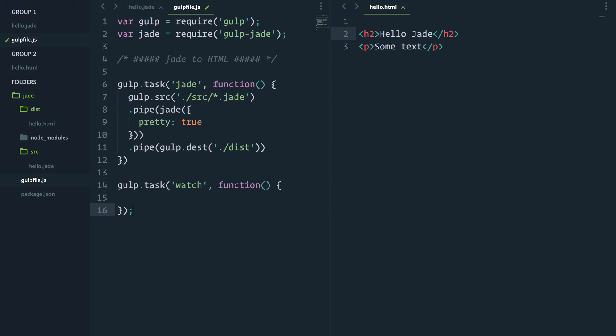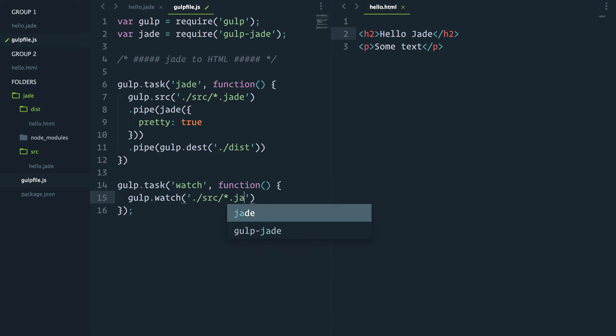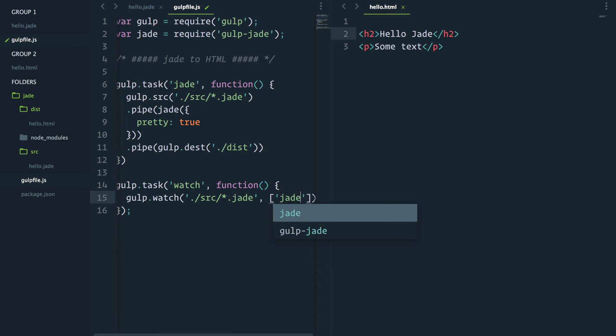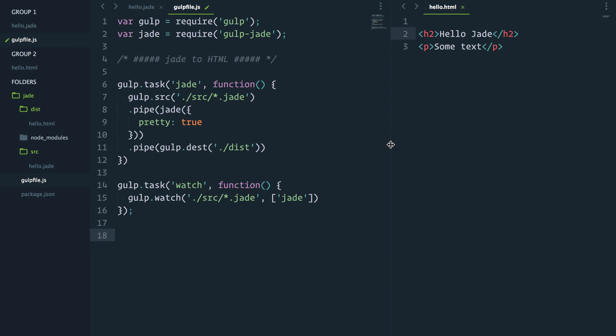Inside of it we will add gulp.watch. Again, we'll pass what files to watch, which should be src slash anything that ends in .jade. And when these files change, we want to run the Jade task.